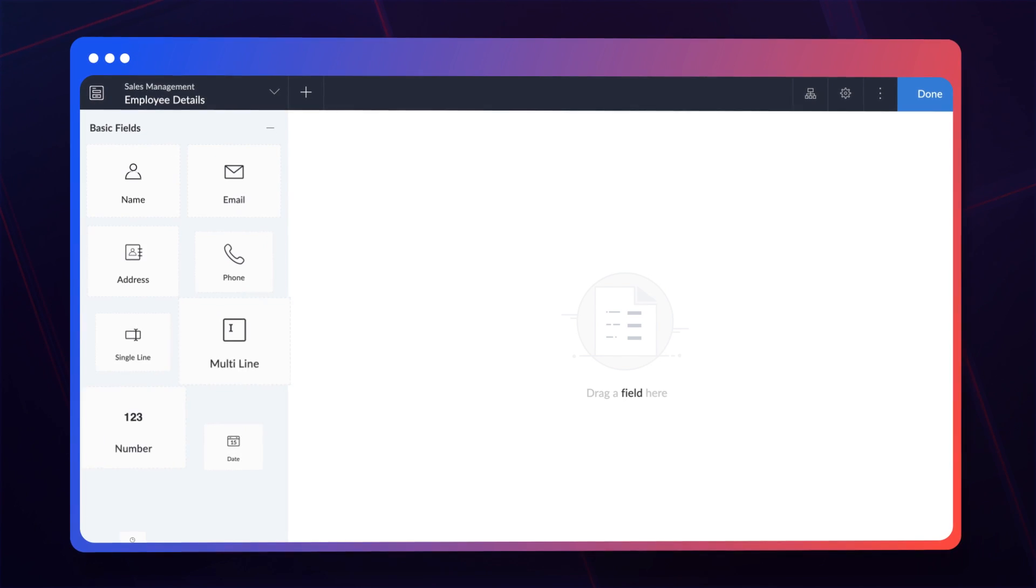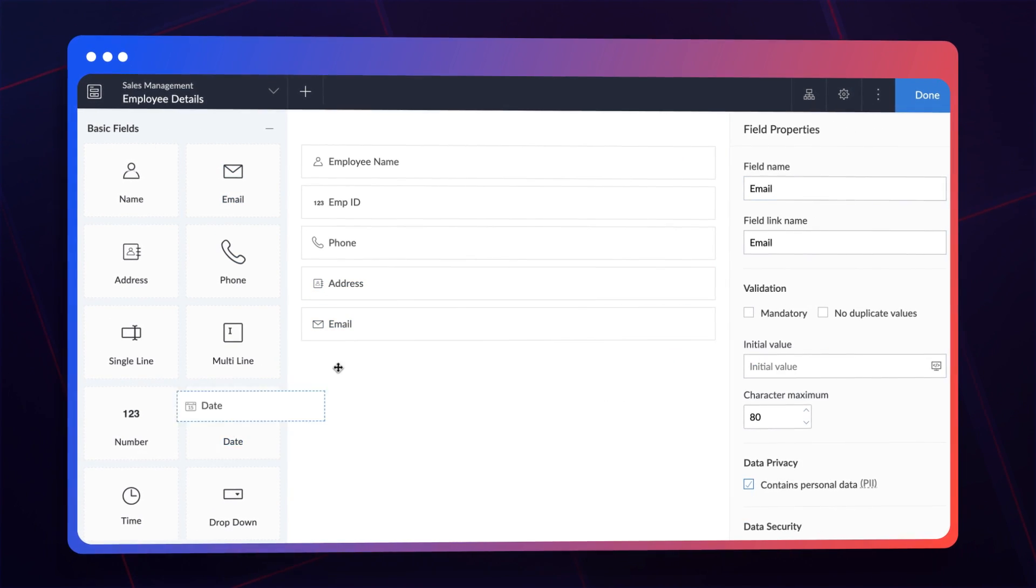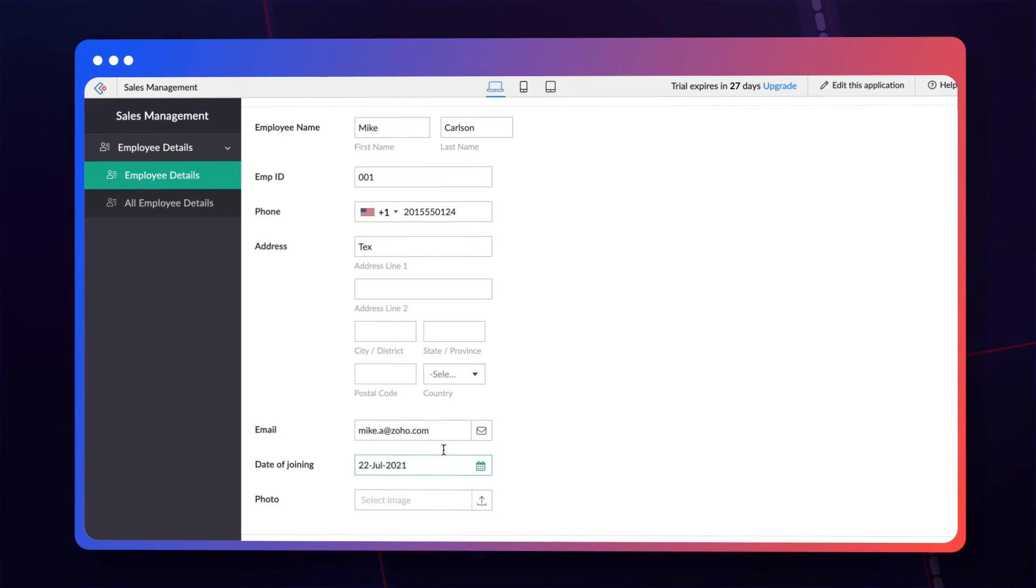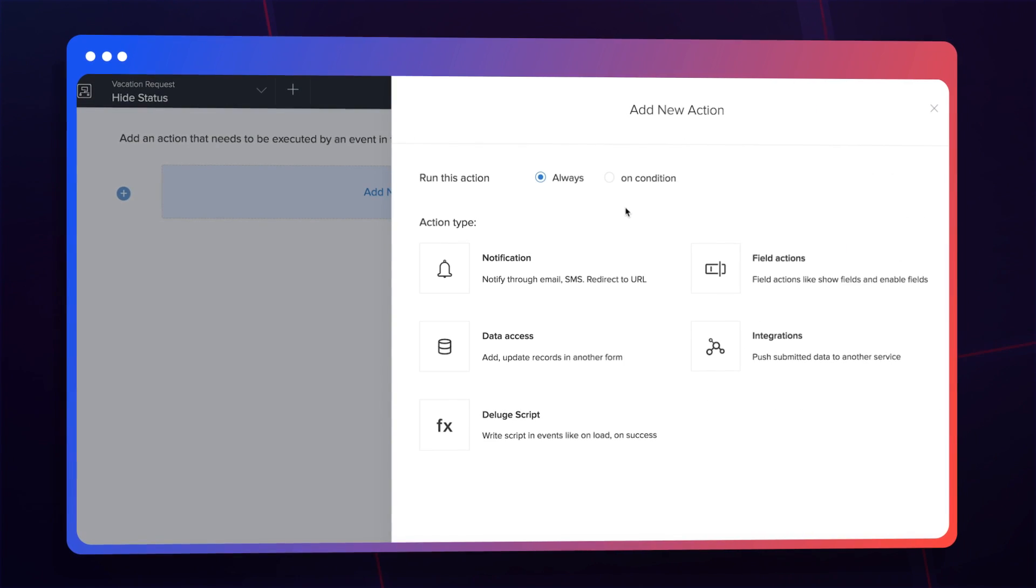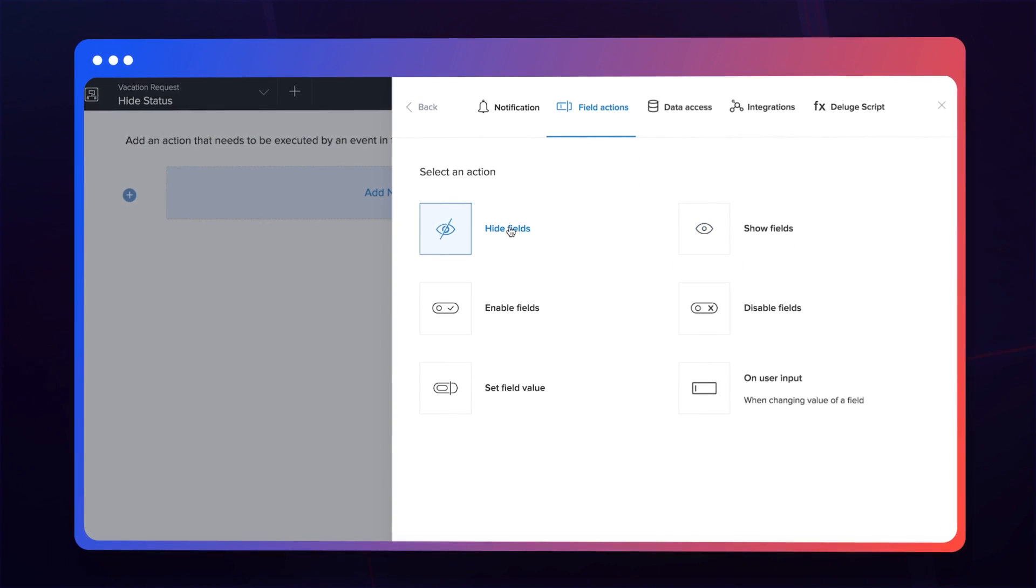Use a visual approach to create applications, even without the need for deep technical knowledge. And you can design workflows the same way to automate repetitive tasks.